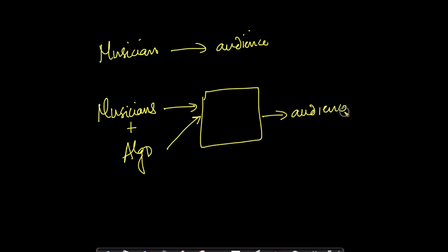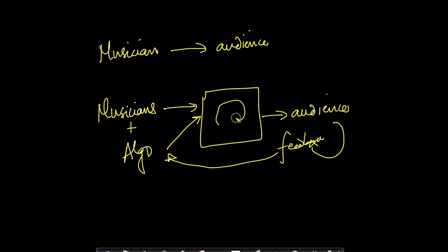And now, audience can give feedback to this algorithm, and this music will now be fine-tuned by the algorithm as per the audience tastes.